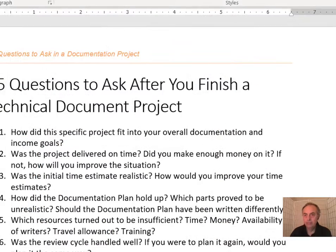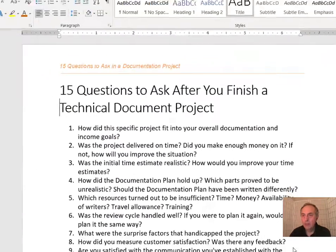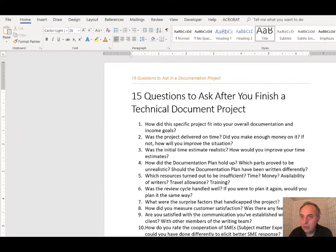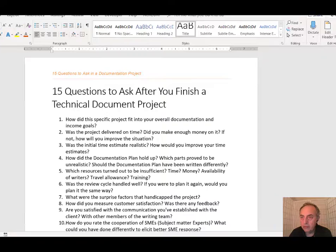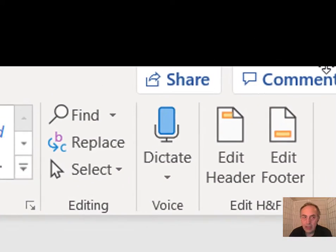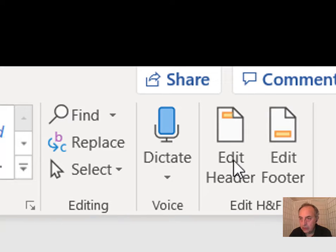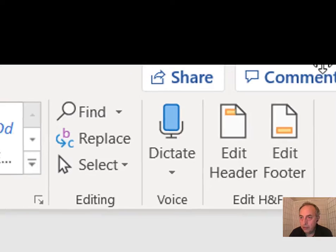Now maybe you cannot see it, but let me scroll sideways for you. As you can see, I've added a new group to the Home tab which contains Edit Header and Edit Footer.